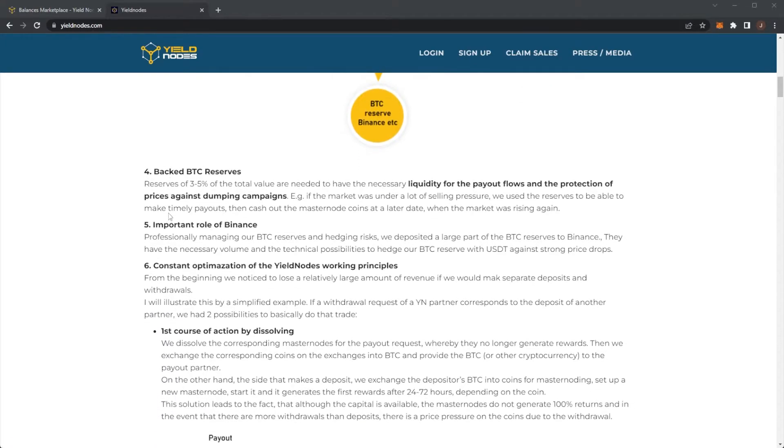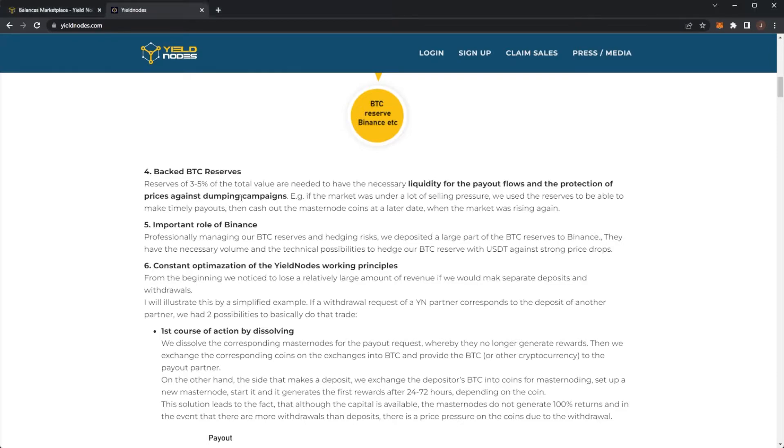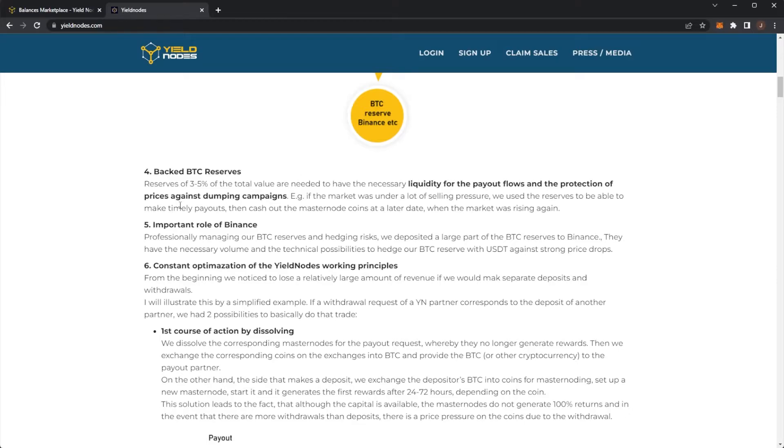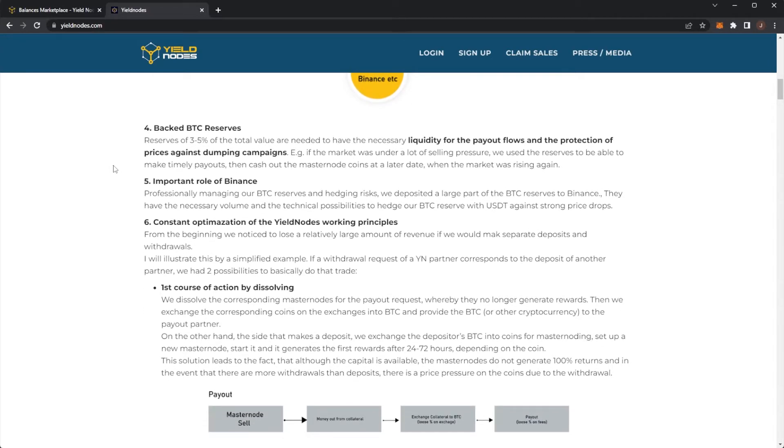Point four, we have the backed Bitcoin reserves. Reserves of 3-5% of the total value are needed to be necessary liquidity for the payout flows and the protection of prices against dumping campaigns. Easy if the market was under a lot of selling pressure. We use the reserves to be able to make timely payouts, then cash out the masternode coin at a later date when the market was rising again.